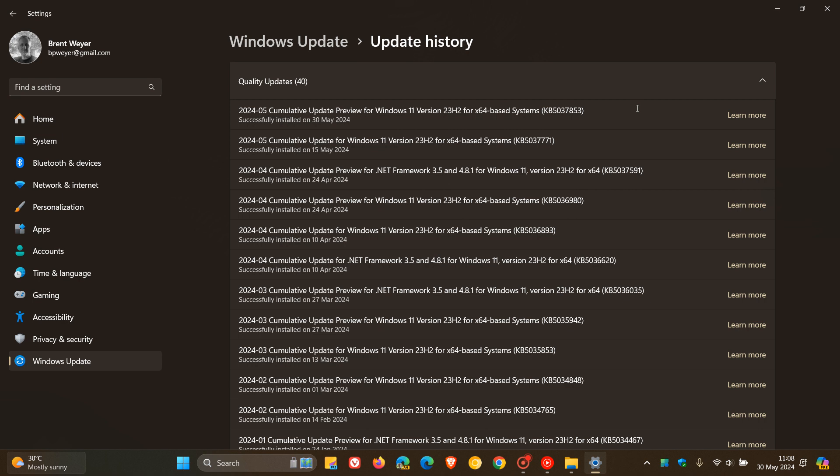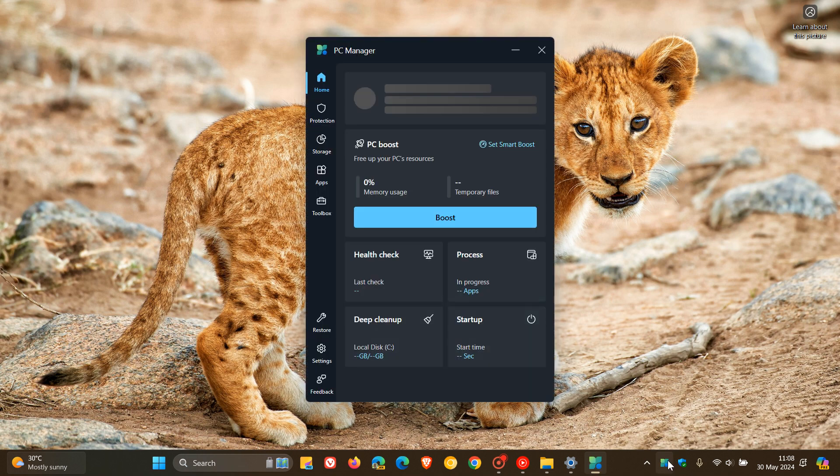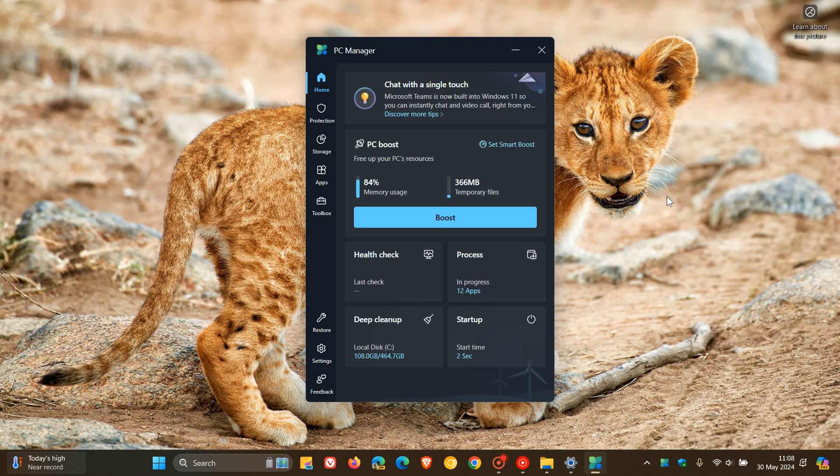First of all, as I've been posting, the update adds PC Manager to devices in China. And this is a good indication that Microsoft could be thinking of bringing PC Manager as a default app to Windows in future updates. So this update adds PC Manager as a default app to devices in China. I'll leave a video I did post on that in the end screen because it will give you a little bit more information.